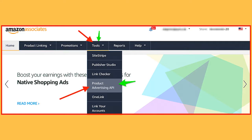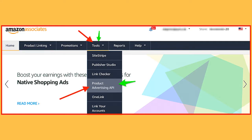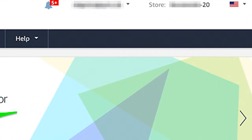After logging into Amazon Associate account, copy the store ID from the top right corner, which is also known as your Amazon Tracking ID.